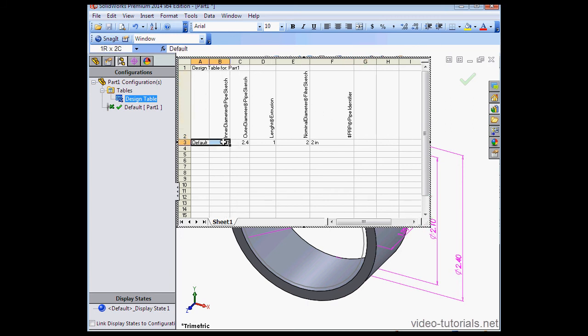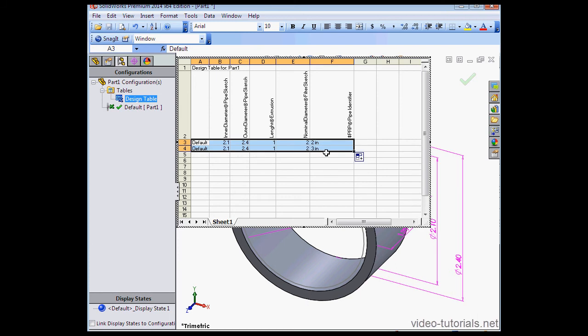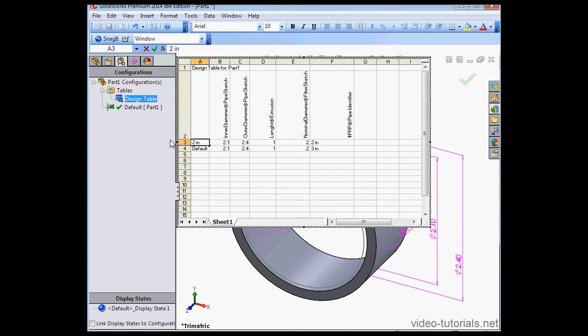I'm going to create one more configuration by copying and pasting this row below. I'll just change some of the data. We'll call it 2 inches. So that'll be the name of the configuration. This one will be 3 inches.